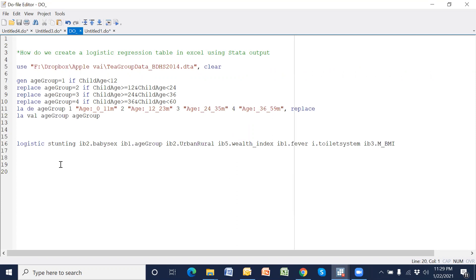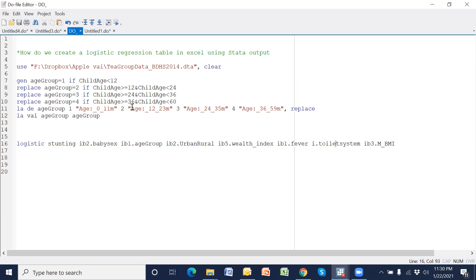We will run a logistic regression on stunting using several independent variables, for example baby sex, age group, place of residence, wealth index, having fever, toilet system, and maternal BMI. I have categorized the age group into four groups: below one year, one to two years, two to three years, and more than three years. Now if we run the logistic regression...